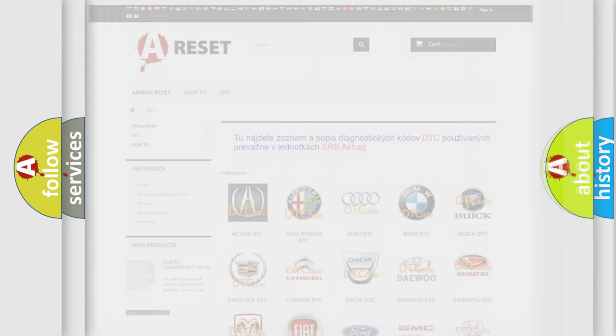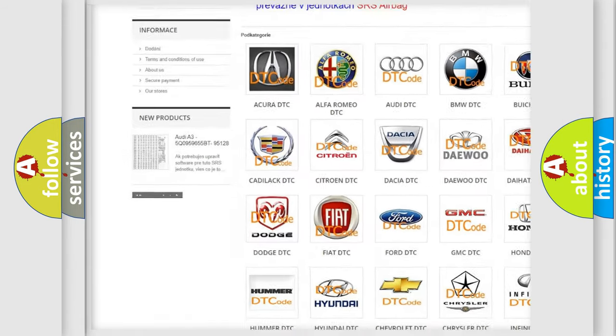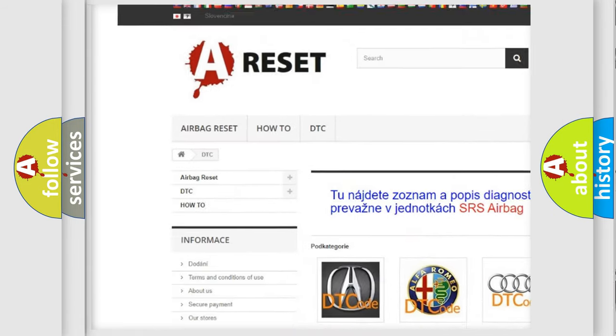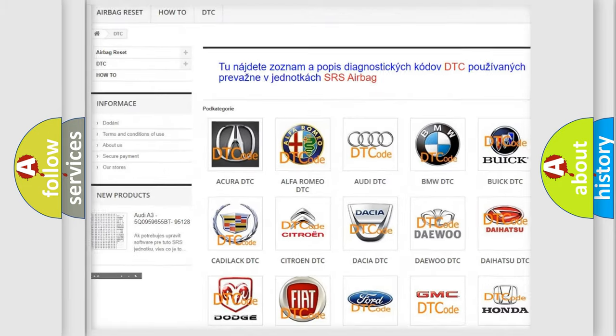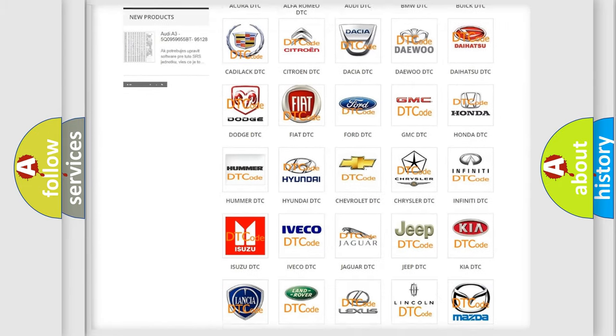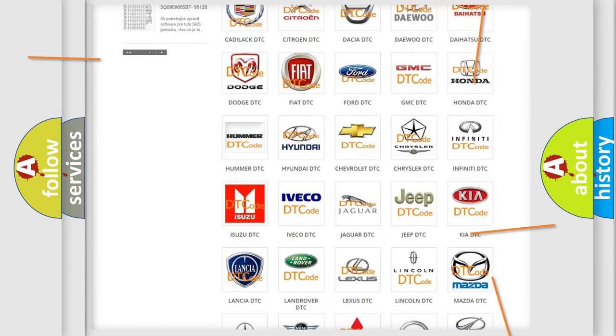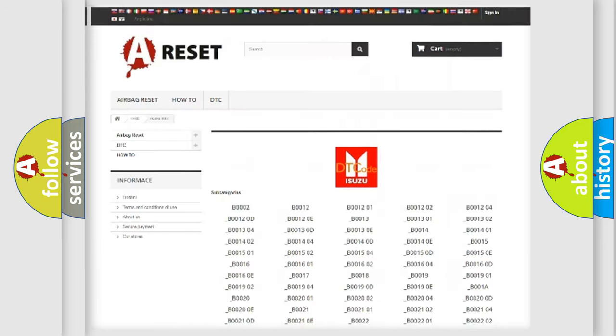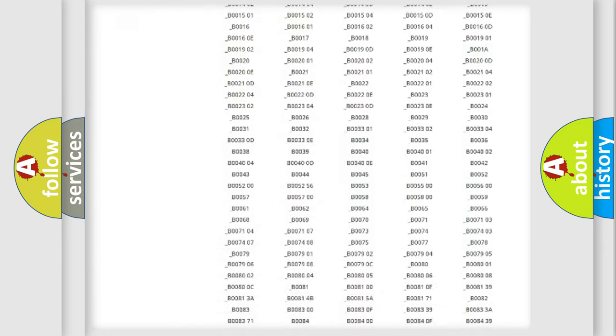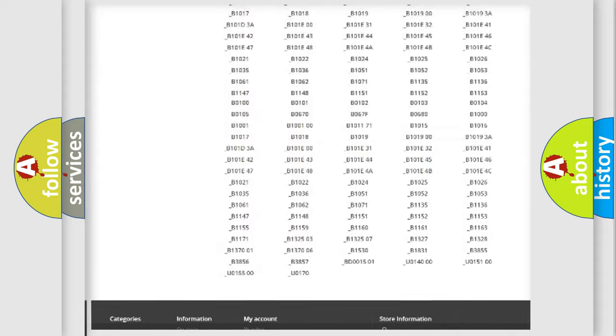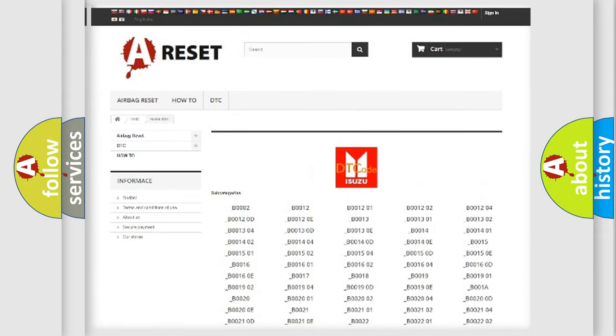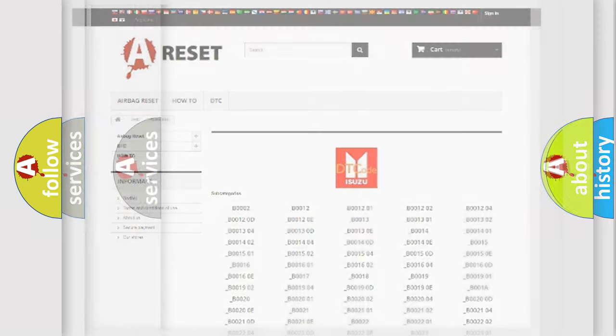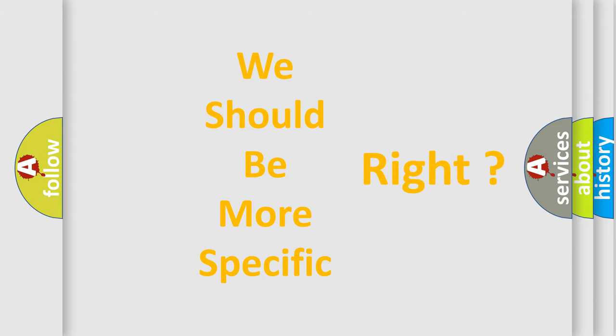Our website airbagreset.sk produces useful videos for you. You do not have to go through the OBD2 protocol anymore to know how to troubleshoot any car breakdown. You will find all the diagnostic codes that can be diagnosed in Isuzu vehicles, also many other useful things. The following demonstration will help you look into the world of software for car control units.